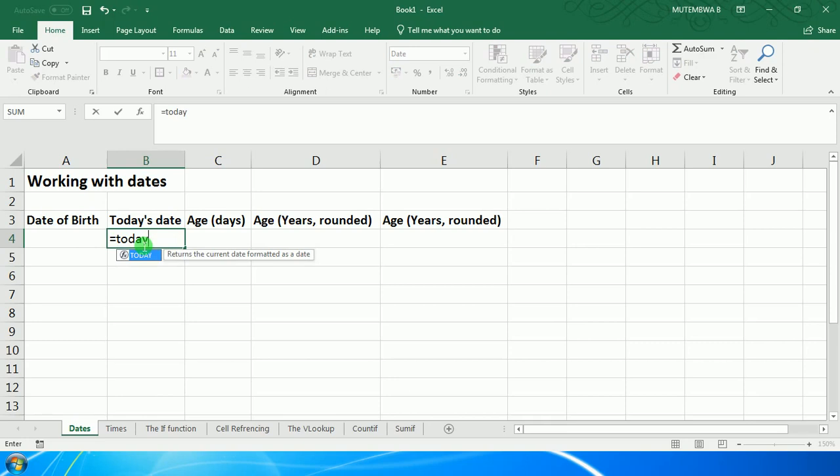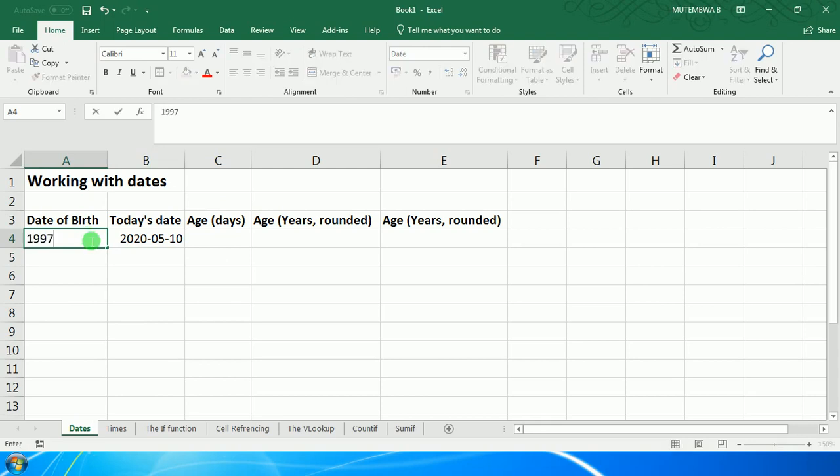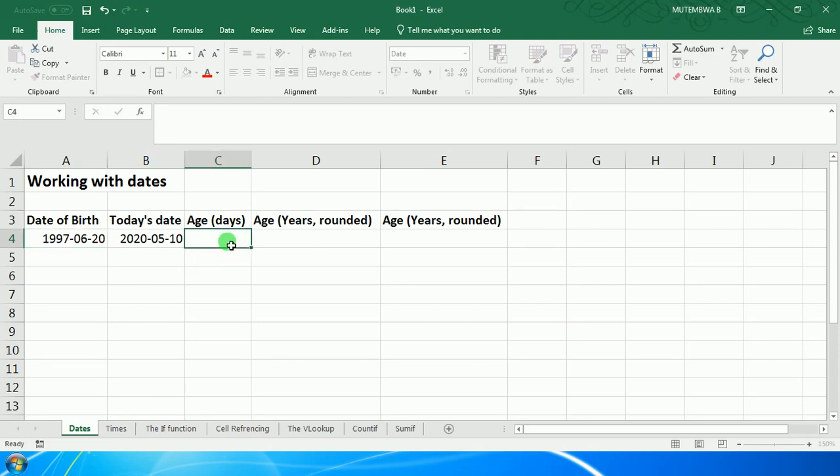So I type TODAY, open bracket, close bracket, and then Enter. I will now have today's date. Now I have to put in the date of birth. If the date of birth, for example, is 1997, and the month was in June, and the date was the 20th, so we've got that. When you click outside, you may want to confirm that it is a date.